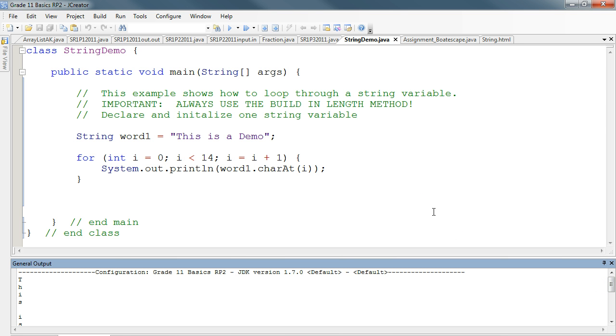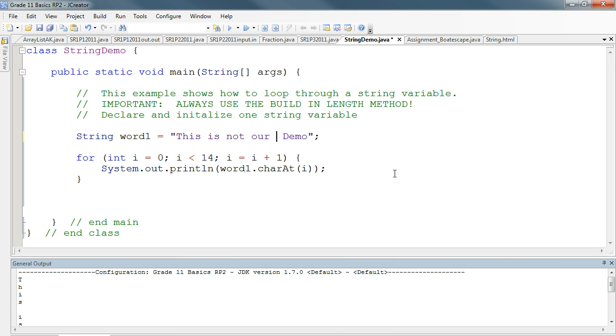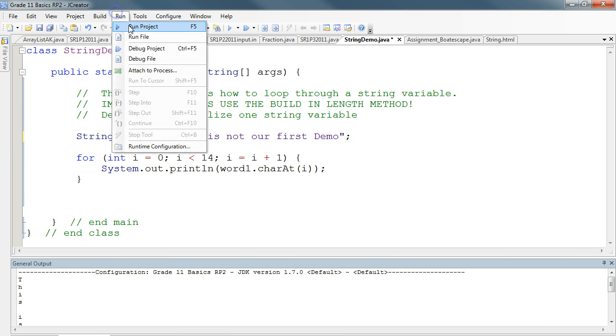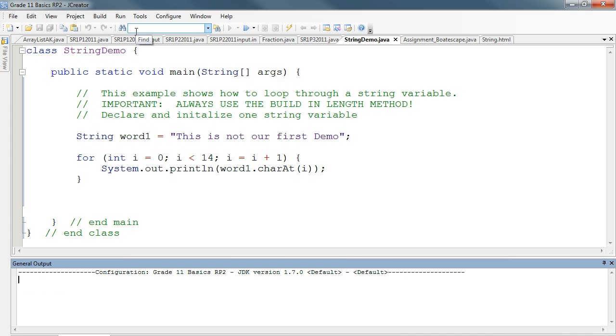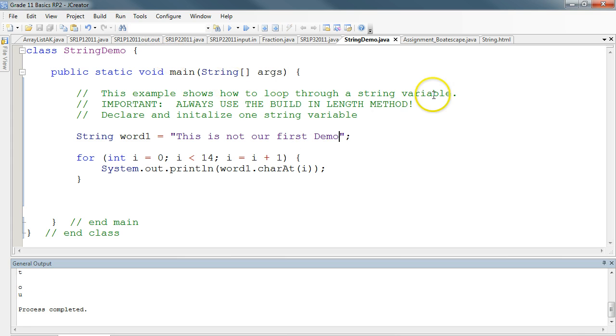The one thing we have to watch with this is what would happen if I did this. This is not our first demo. Well, this is obviously a longer word now. And if I run this, this program would still work. But what you'll notice is that it stops short of printing everything out.